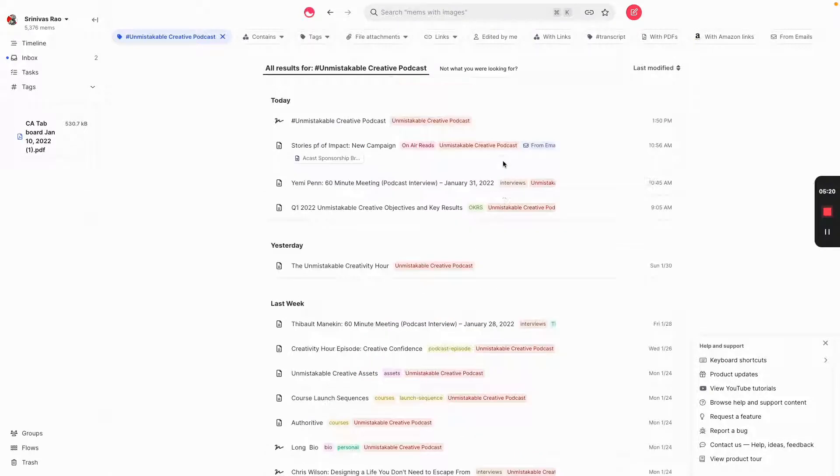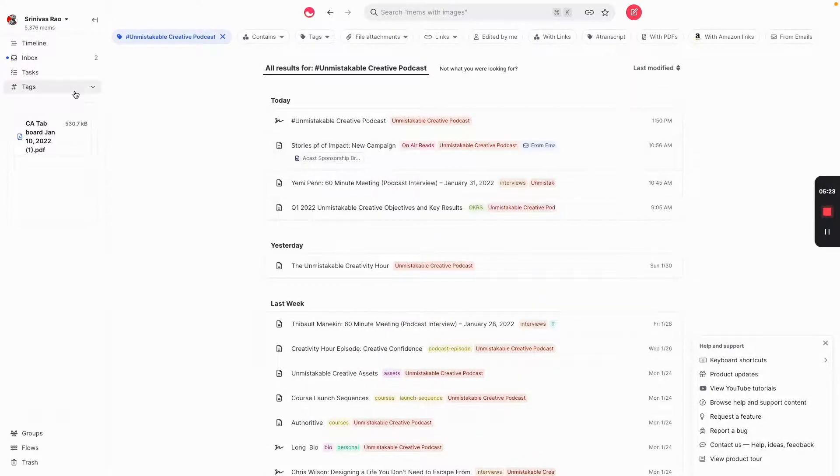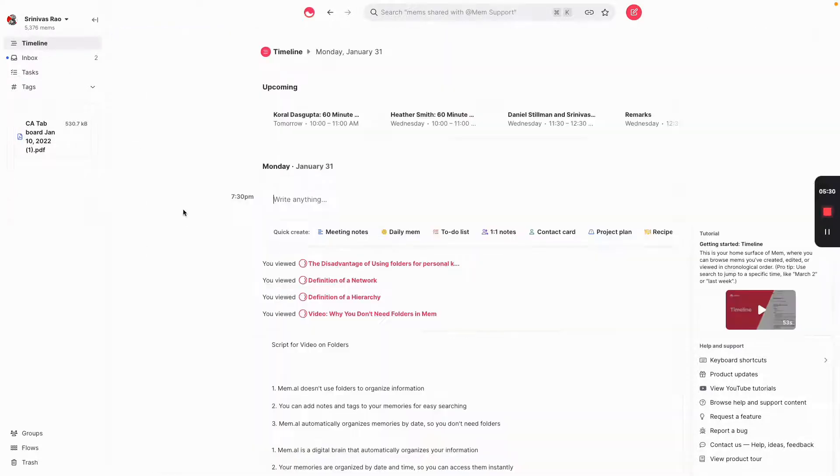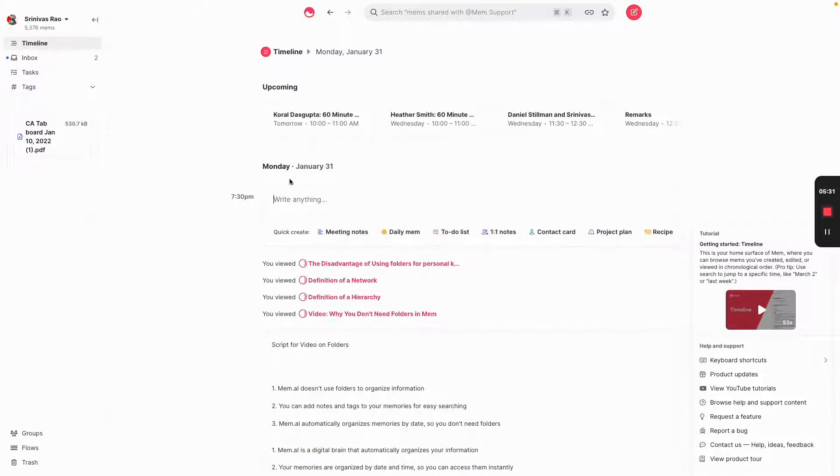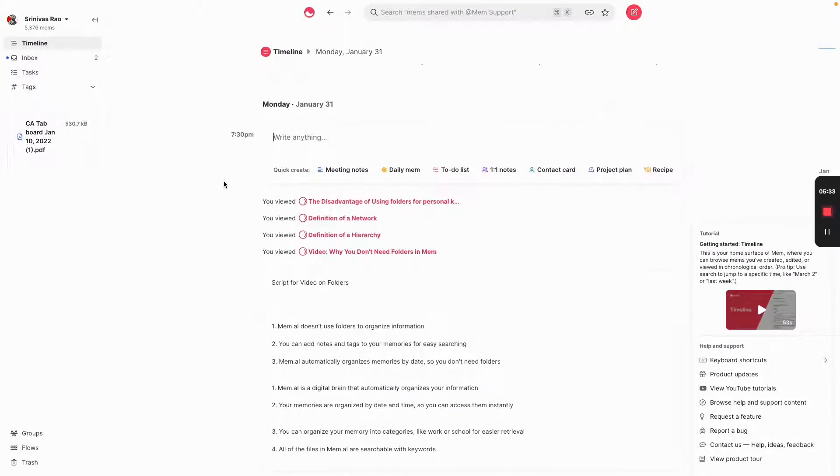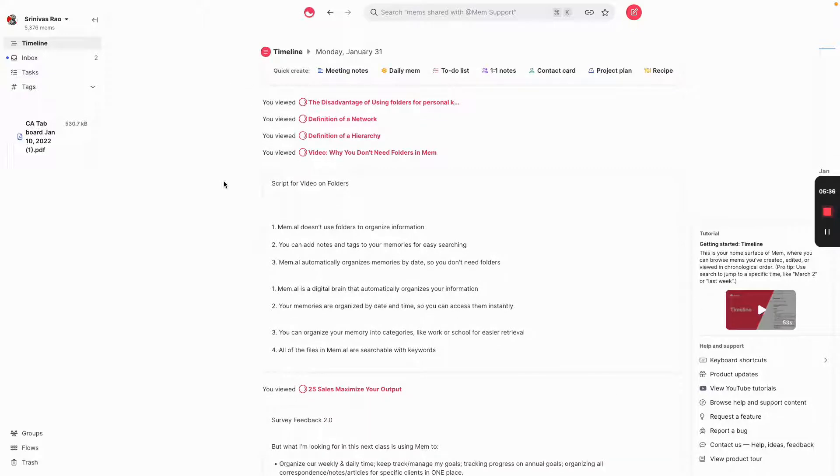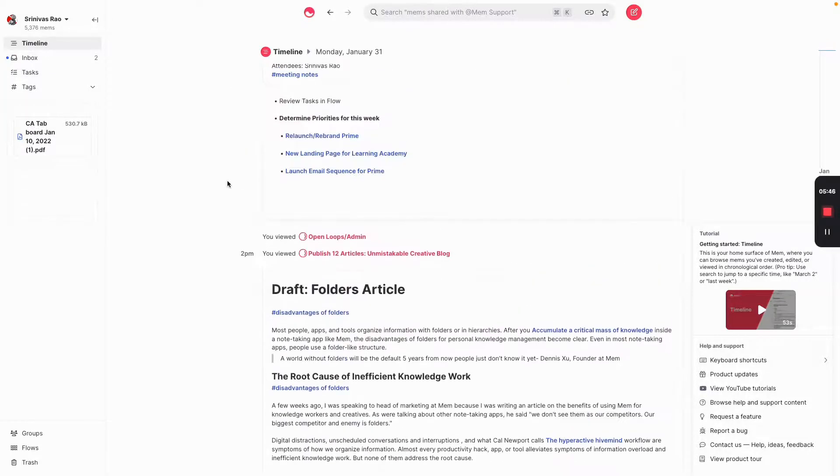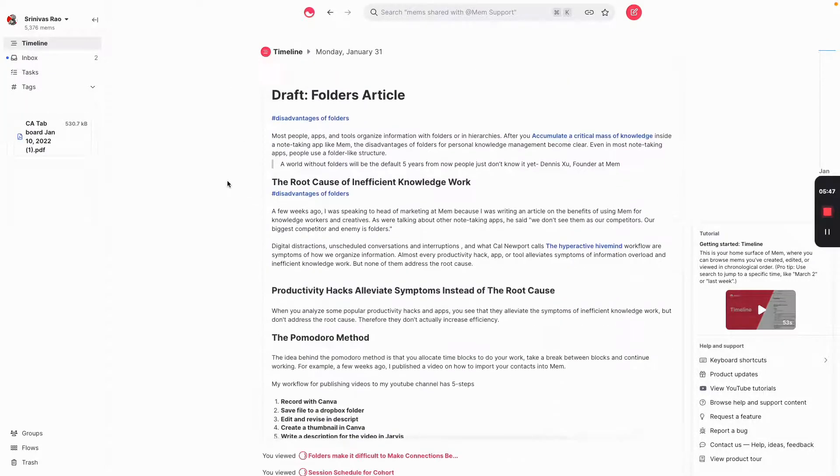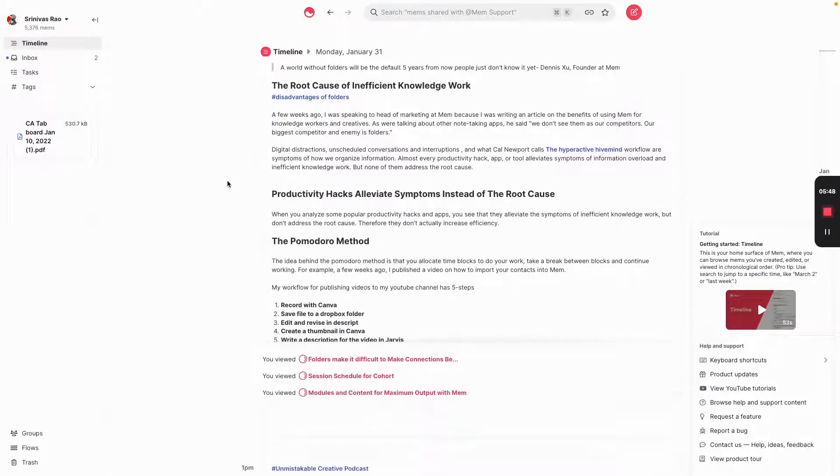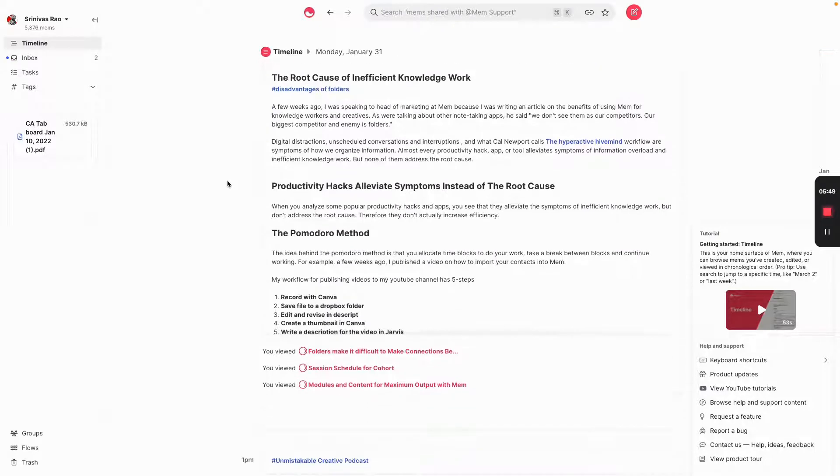As opposed to taking the time to create a folder, store the right information in that folder, get that information out of that folder when you need it. As you start to organize information this way, you start to see the disadvantage of those folders for organizing information. It's a really inefficient way to organize information when you have to go to 50 different places just to find what you need.